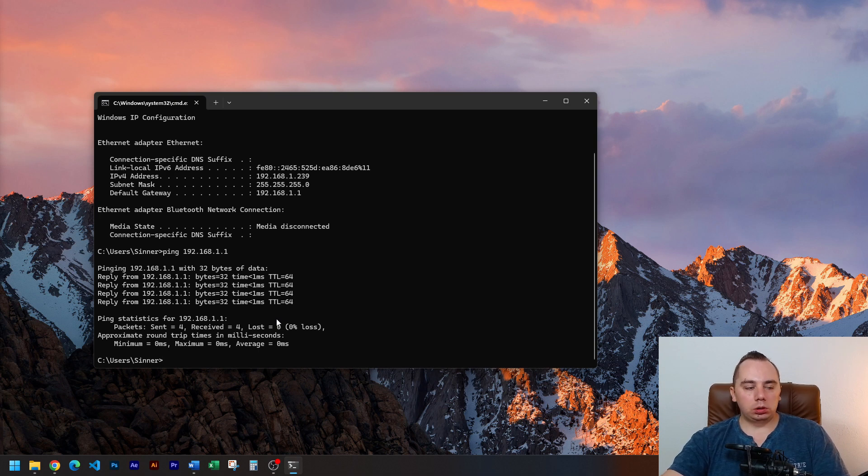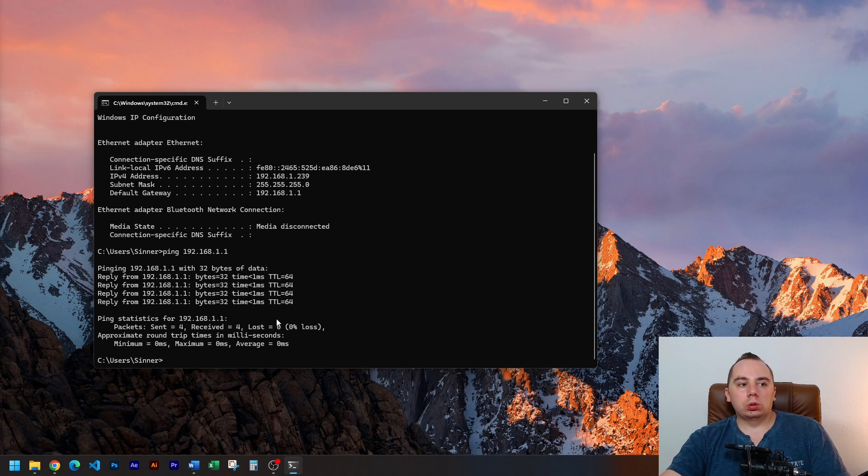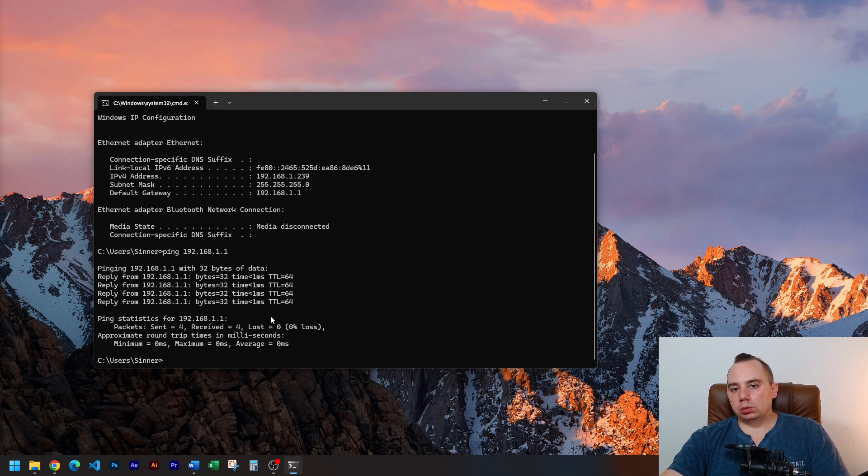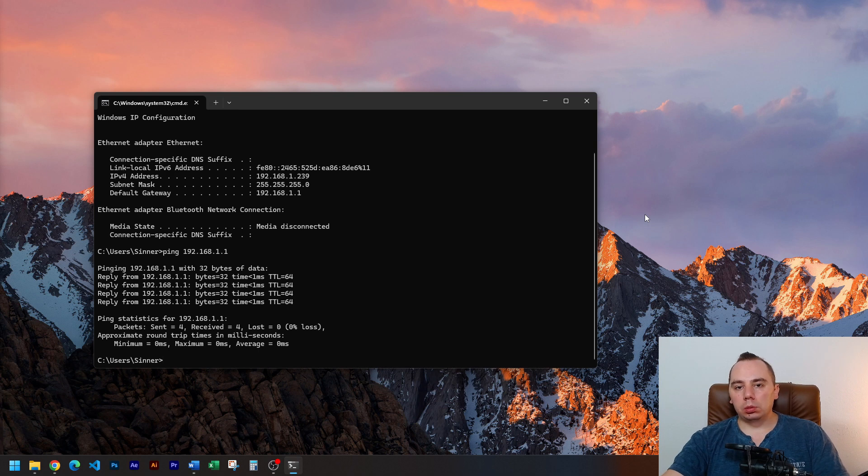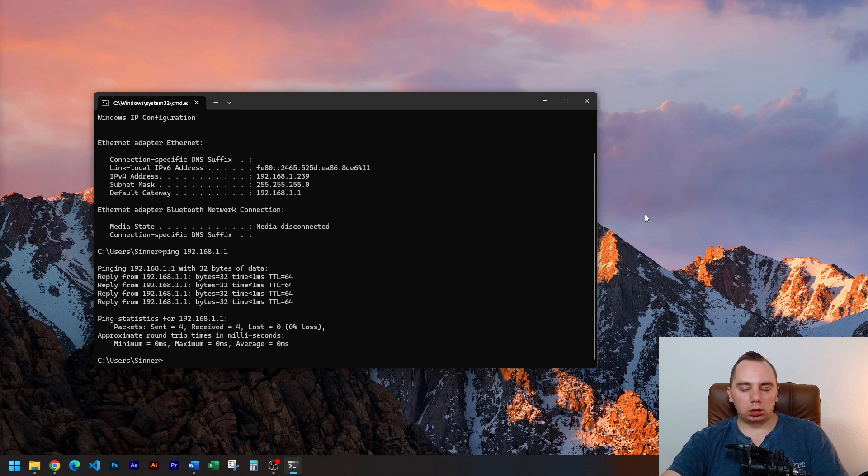So yeah, how can we change for example our DNS to see if we can improve things? Usually we try with Cloudflare or Google's DNS servers to try and see if things get better. Usually we do this on the system level, we don't change in the router, just because it's easier and faster to test.